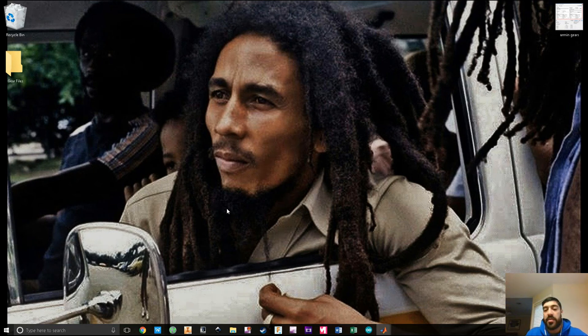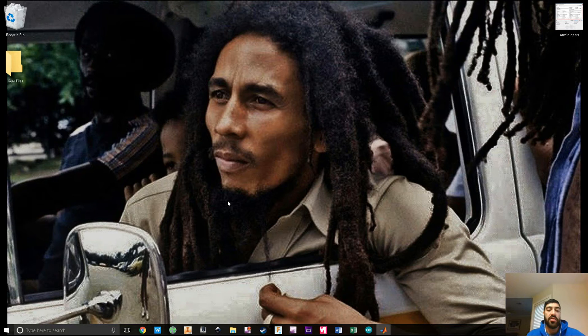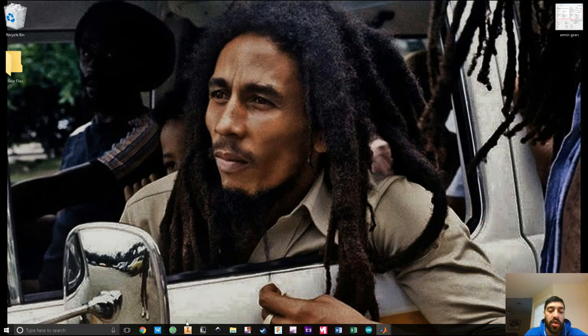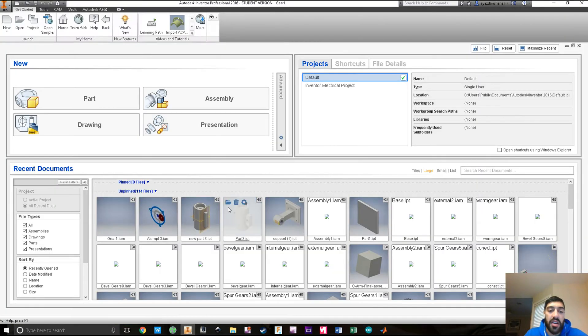Good morning ladies and gentlemen, my name is Ali and today I'm going to give you a quick tutorial on how to use Autodesk Inventor to make a simple gear assembly.